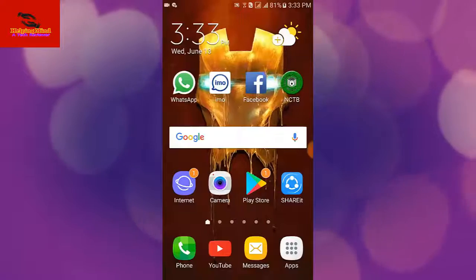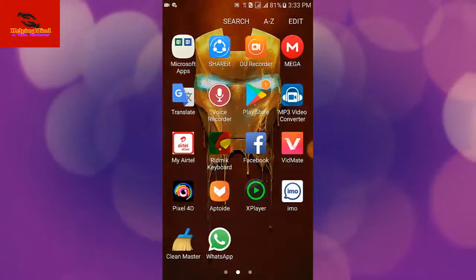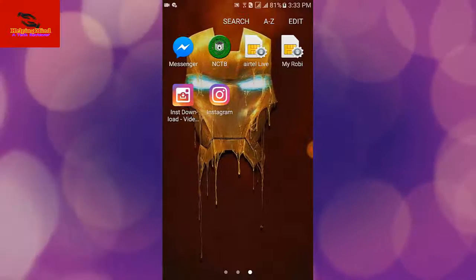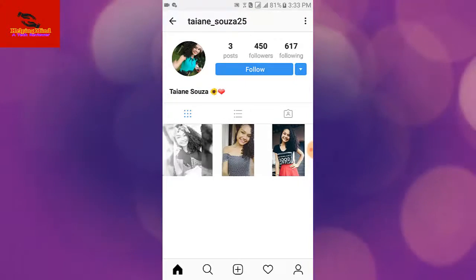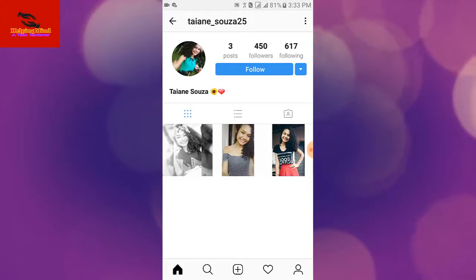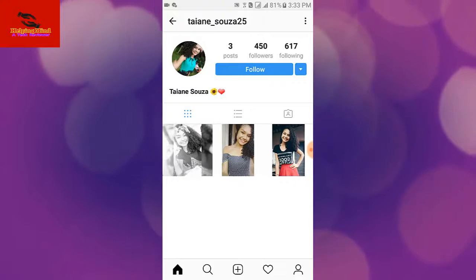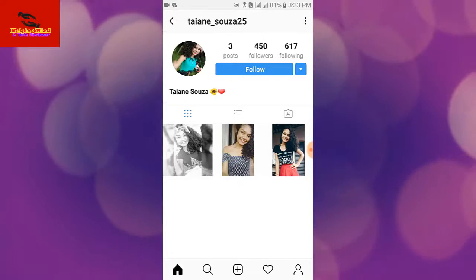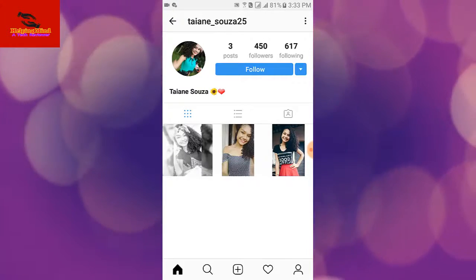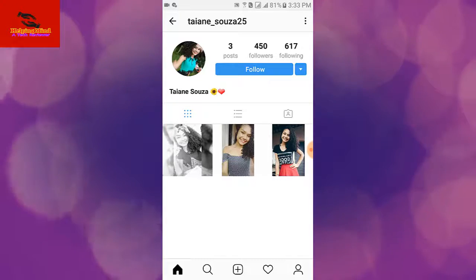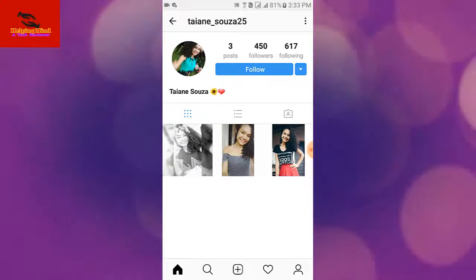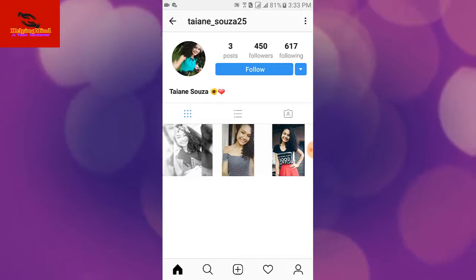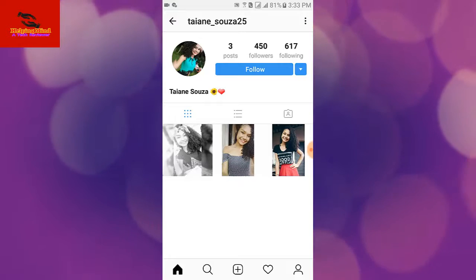First I go to my Instagram app and tap on Instagram. Suppose I want to view this profile photo but I cannot see it. I tap on the profile photo but I still cannot see it.